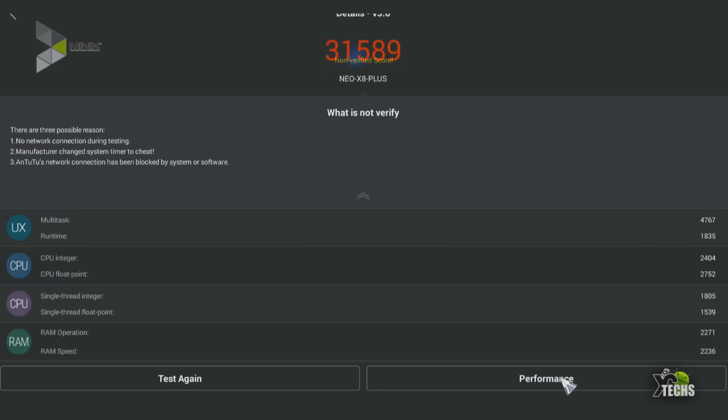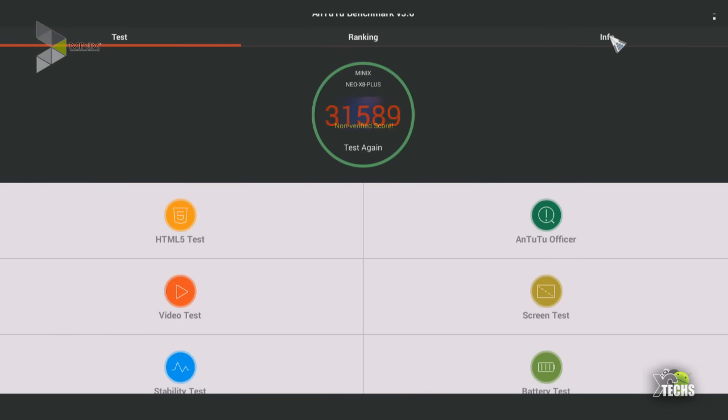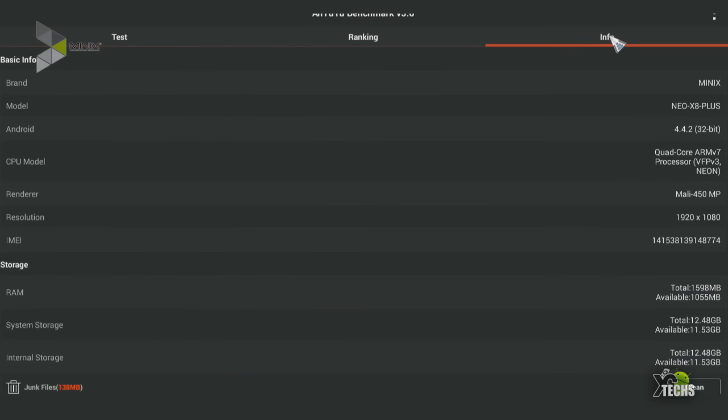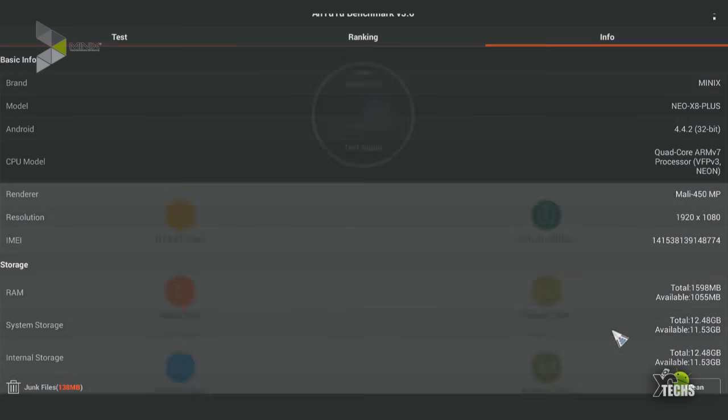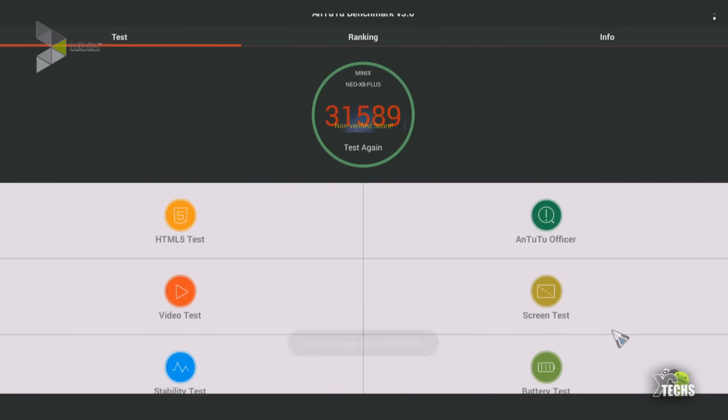So now if you want to go into info you can see a lot more information about this box itself. Here it talks about what version it has, what CPU it's using which is quad core ARM 7 and it is running Mali 450 for the rendering. It is right now set up under 1080p and going down it tells you the total amount of RAM that has been used, also system storage and more. So this is a really good app to use for your benchmarking.